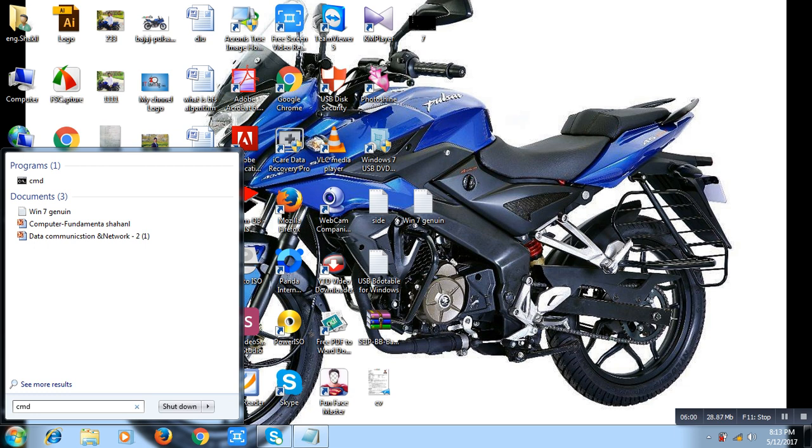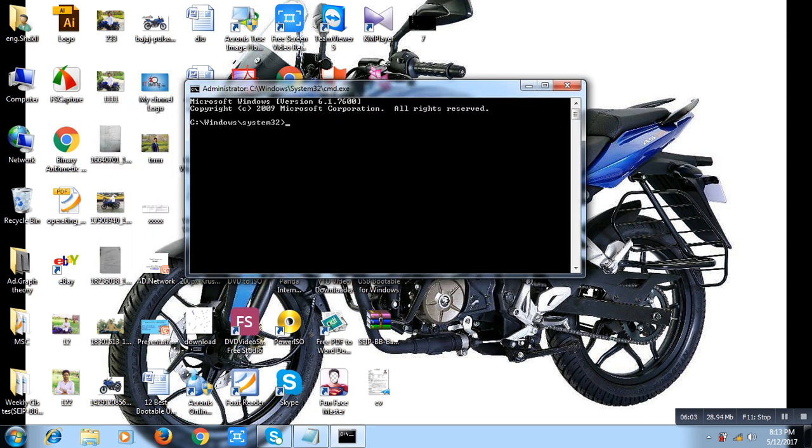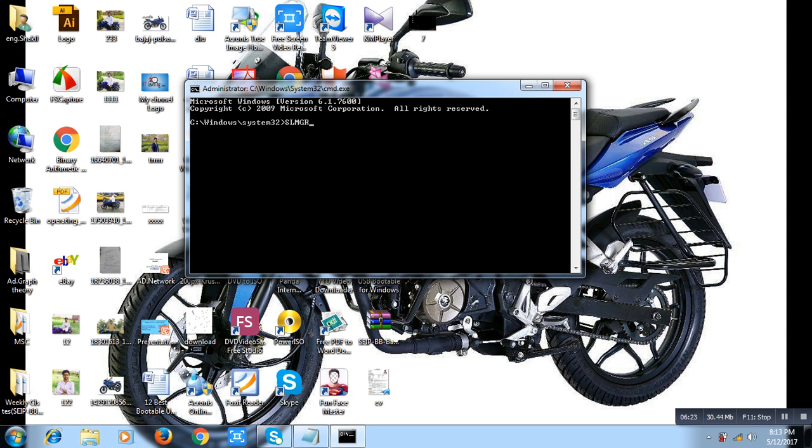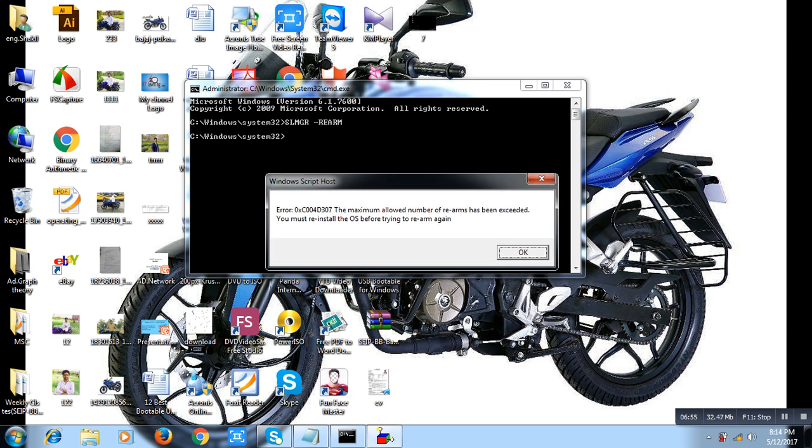I see administrator command. So type this command. Type this command: first of all, slmgr, and then enter. Then enter one on your keyboard. Wait sometimes. Windows Script Host. Already completed Windows 7 genuine. Faster step, because I have already done my first step.